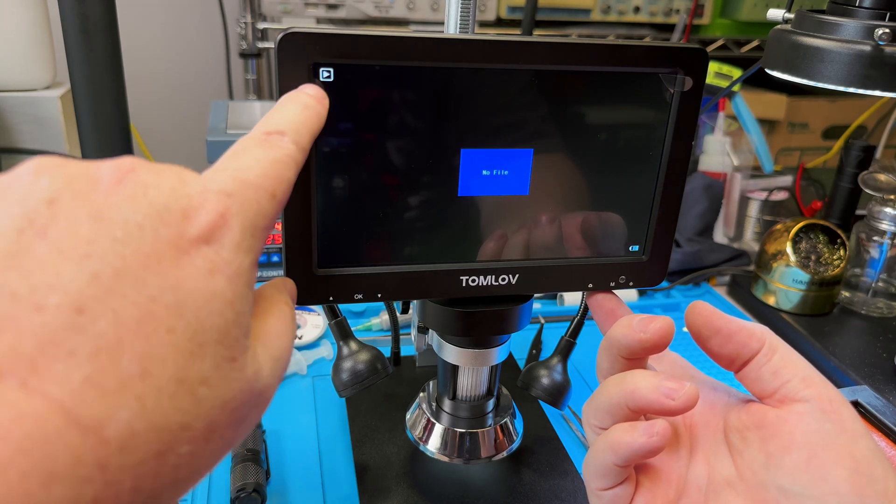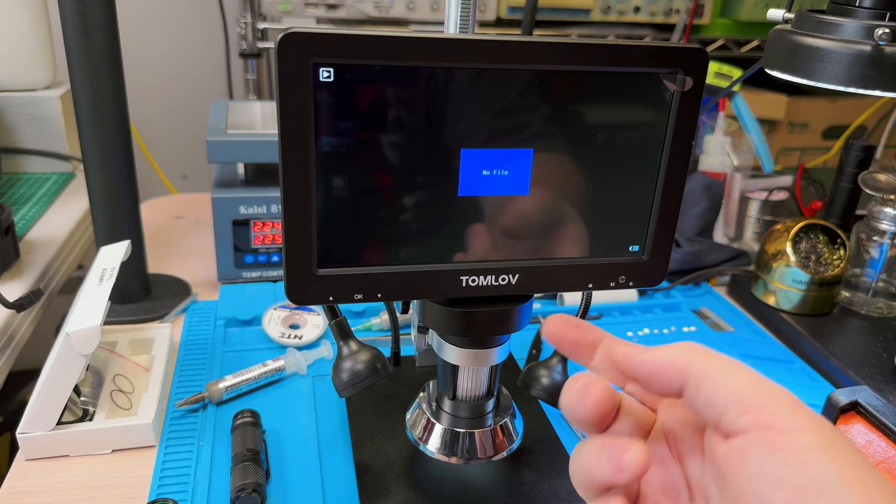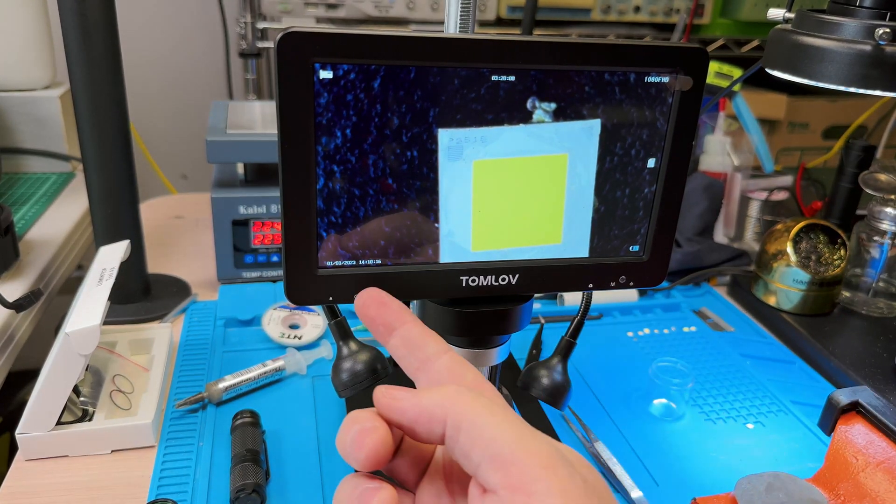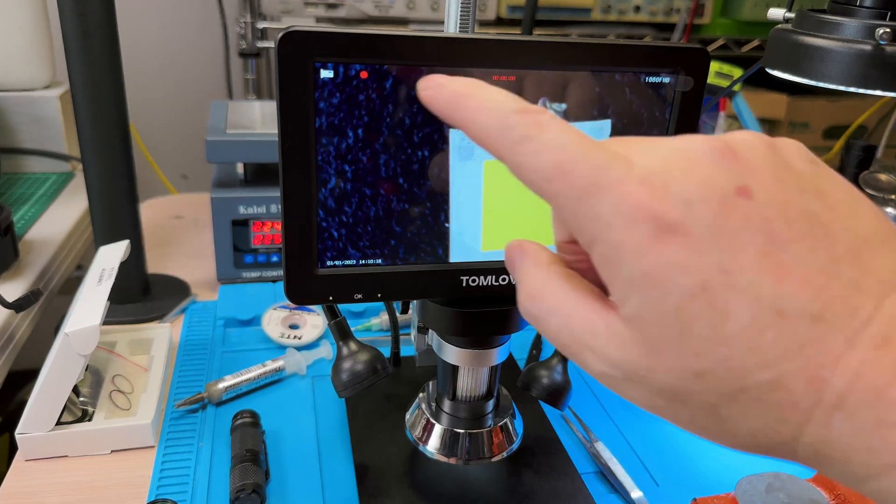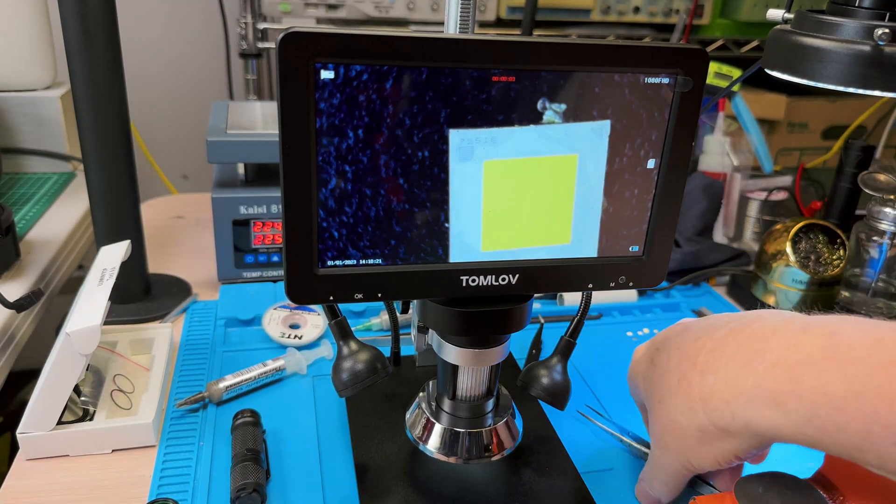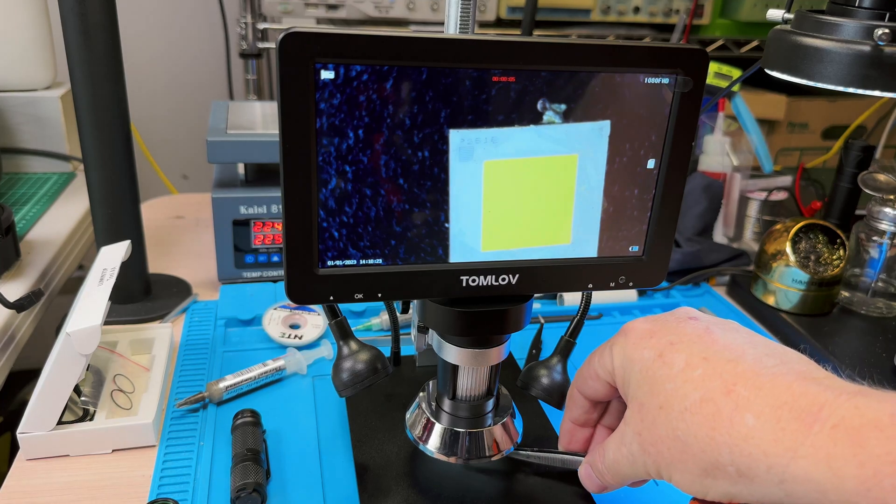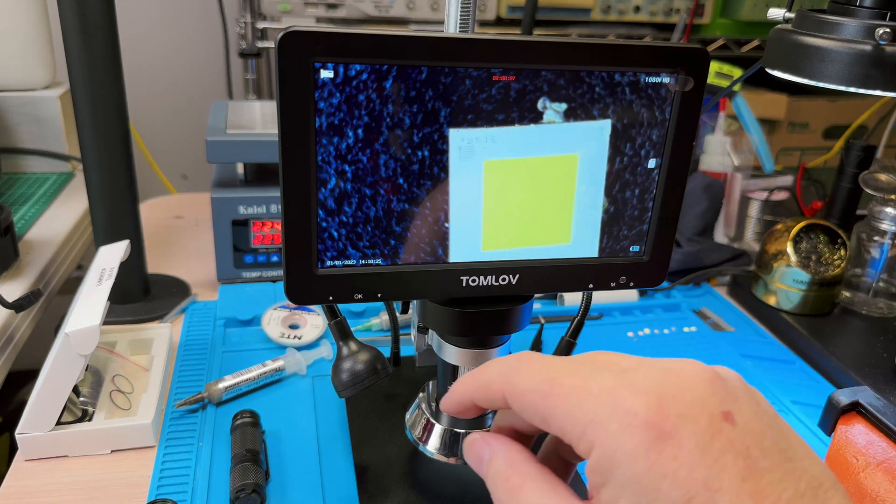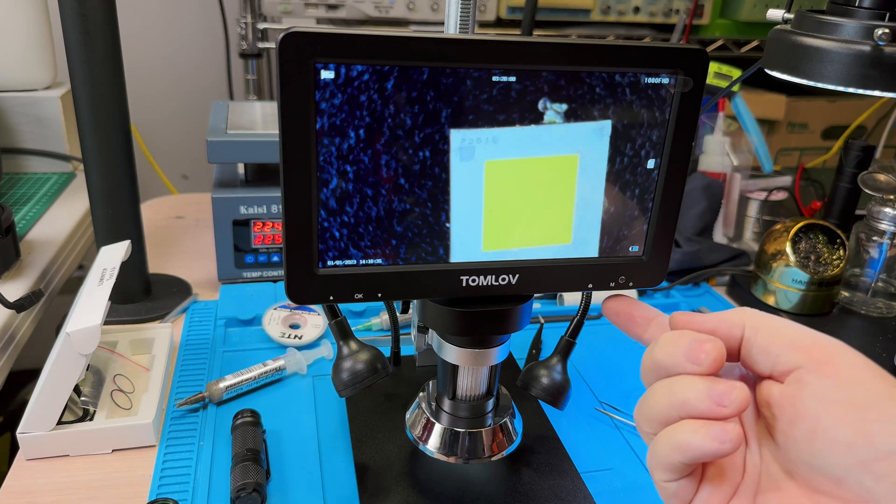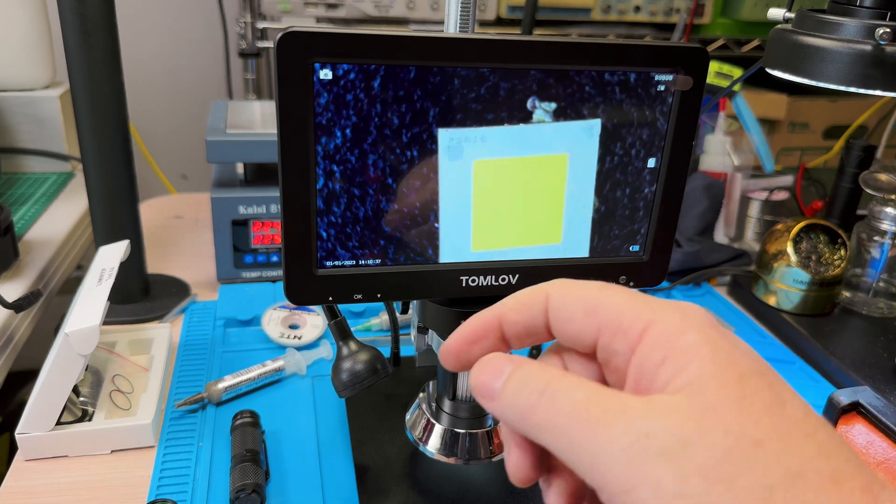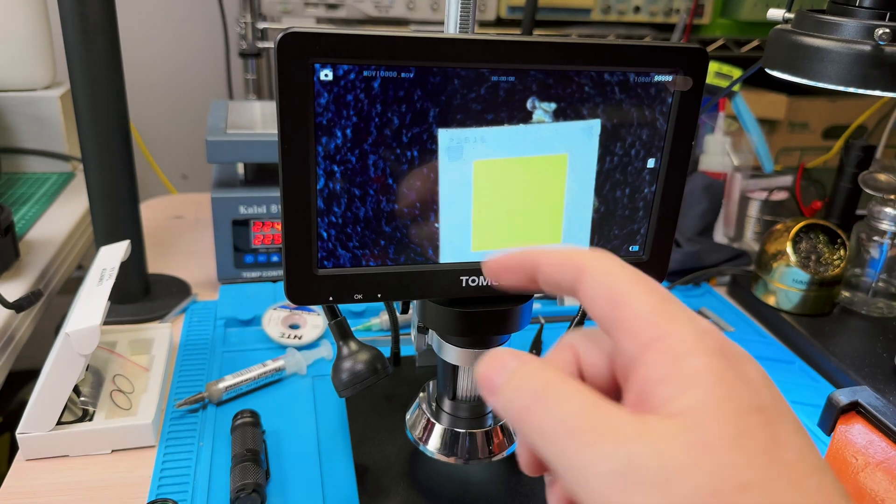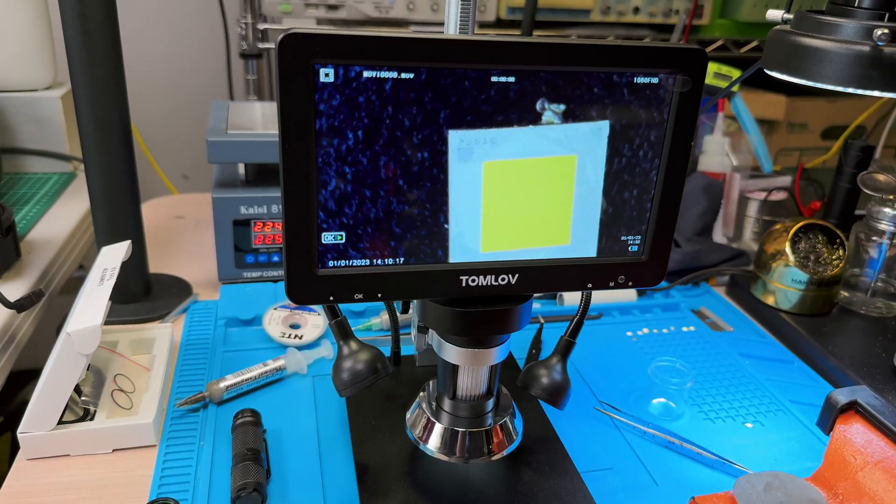Hit it one more time and it looks like a playback icon. Well, in the camera mode, if you hit OK over here, it will start recording and it's got a timecode right there. And anything I'm doing down here is now being recorded. So let me hit OK again to stop it.